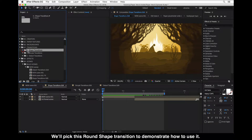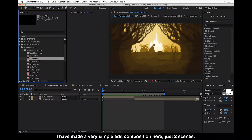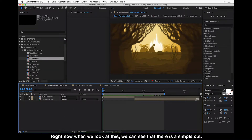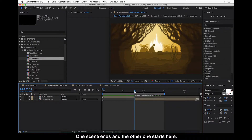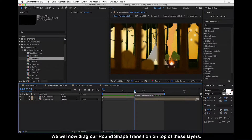We will pick this round shape transition to demonstrate how to use it. I have made a very simple edit composition here — just two scenes. Right now when we look at this we can see that there is a simple cut; one scene ends and the other one starts here.